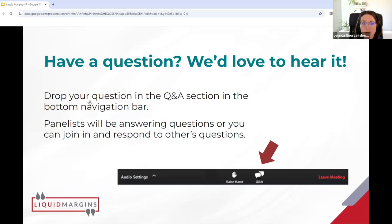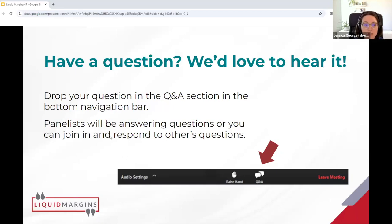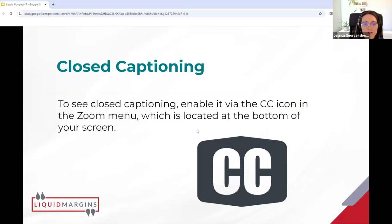A couple of housekeeping items. We do not have chat enabled for this session, but we do have Q&A enabled. If you have a question, we'd love to hear it — just drop it in the Q&A section in the bottom navigation bar, and we will be responding to questions. You can also join in and respond to others' questions as we move through this session, so we do invite audience participation in that way. There is also a closed captioning setting you can enable via the CC icon in the Zoom menu at the bottom of your screen.